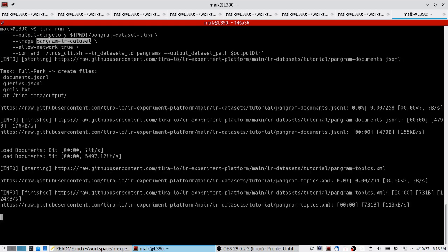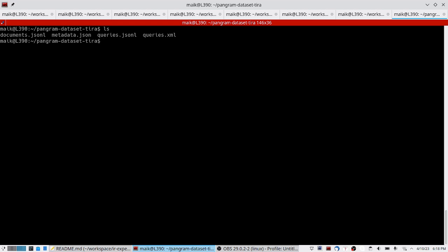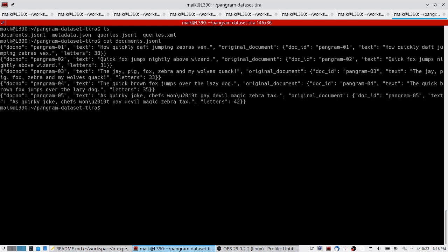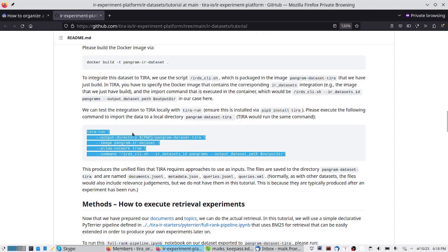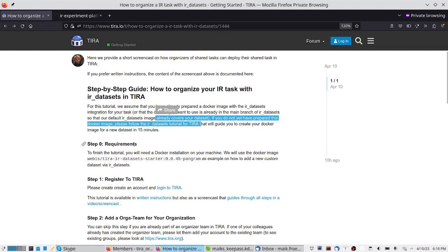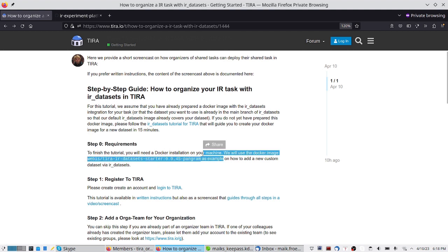This uses the docker image from the previous example and executes the same command as TIRA would execute. It creates or imports the data as TIRA would reuse it — a set of documents, a set of queries, and so on. We now want to import the same image to TIRA. This was basically step zero: we need the docker image with the IR datasets integration of our new shared task.